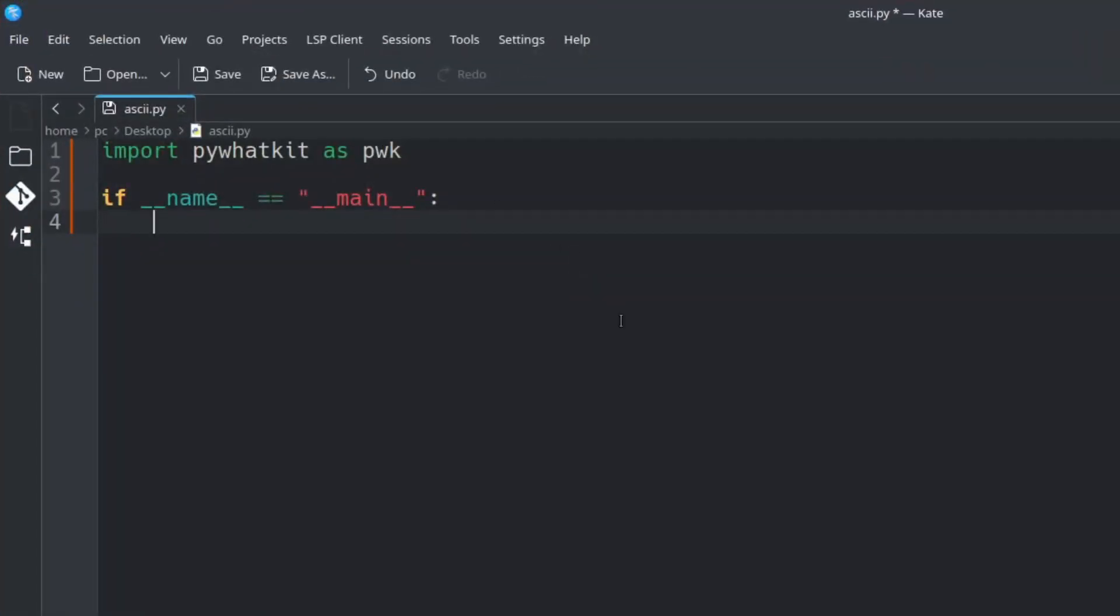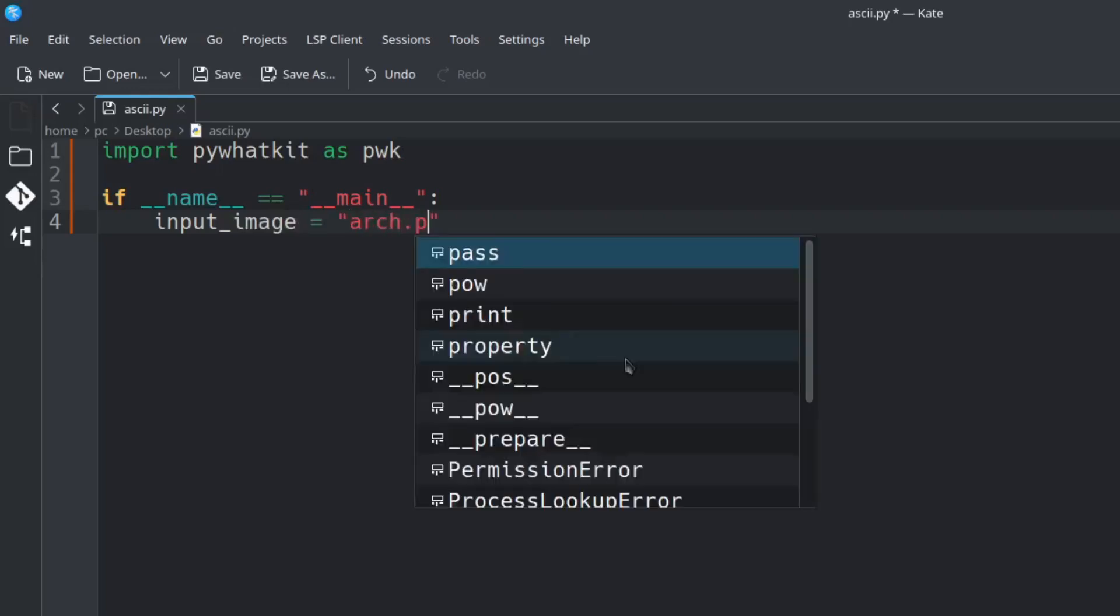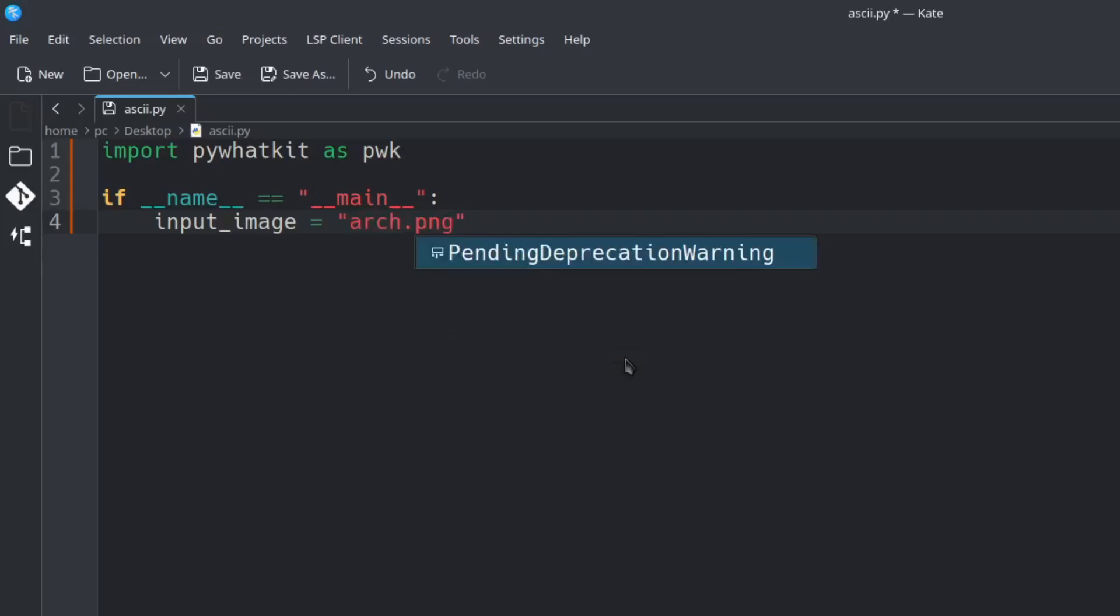So let's make this full screen again and now we're going to type input underscore image is equal to add quotations and then the name of our image. Mine is arch.png. You also need to include the extension whether it's png or jpeg.